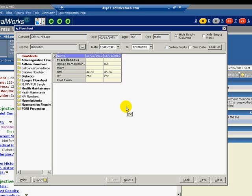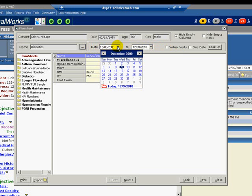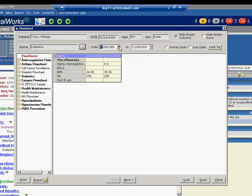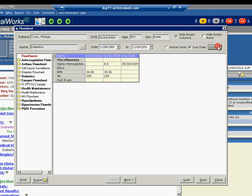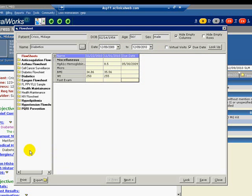The date range can be altered along the top with the pull-down calendar. We can also check the box for due date, and a new column will appear in the flow sheet to serve as a reminder for the provider and to check compliance with guidelines.